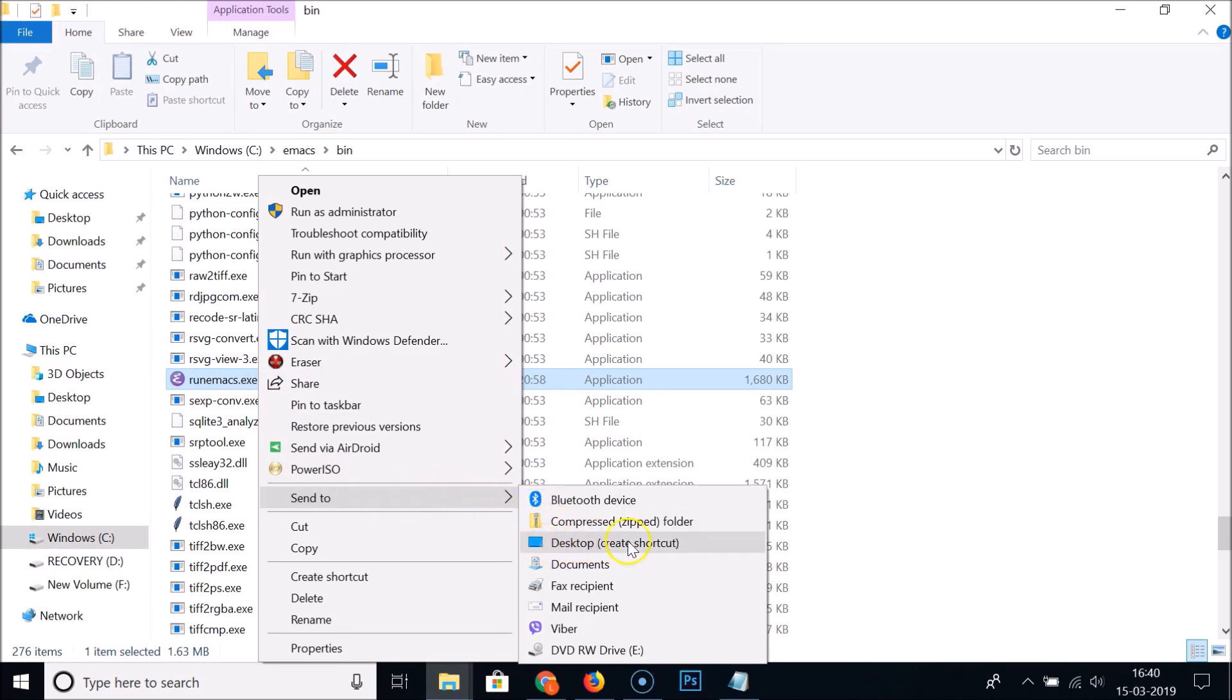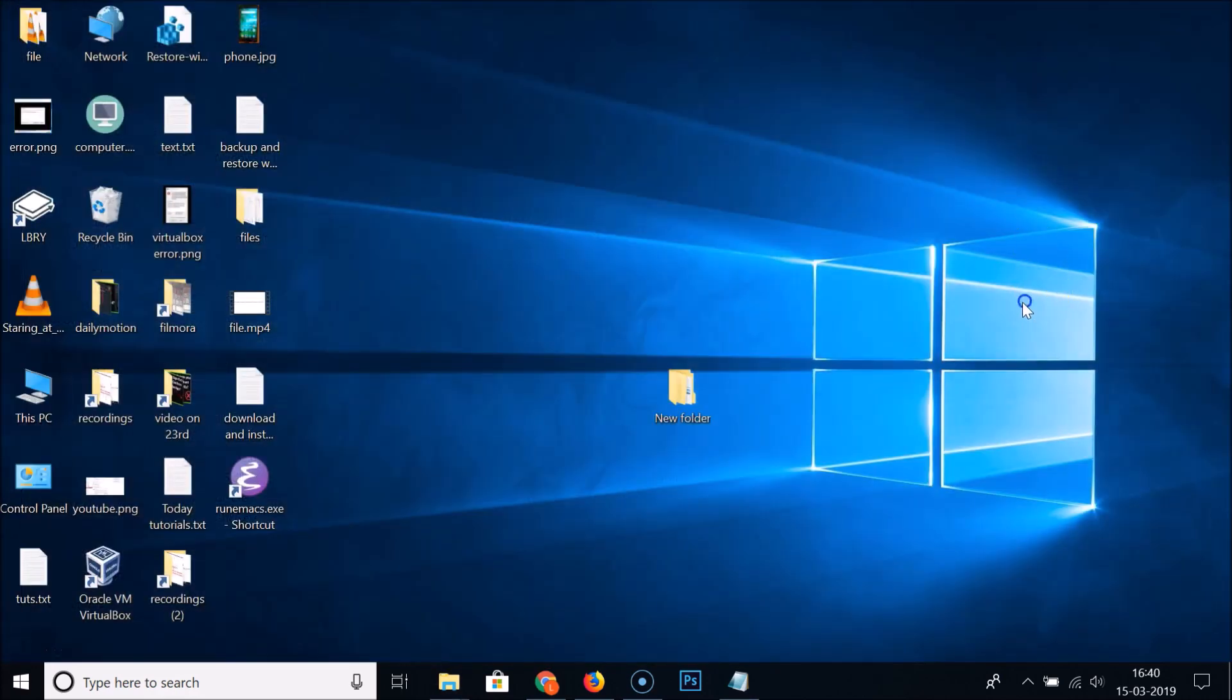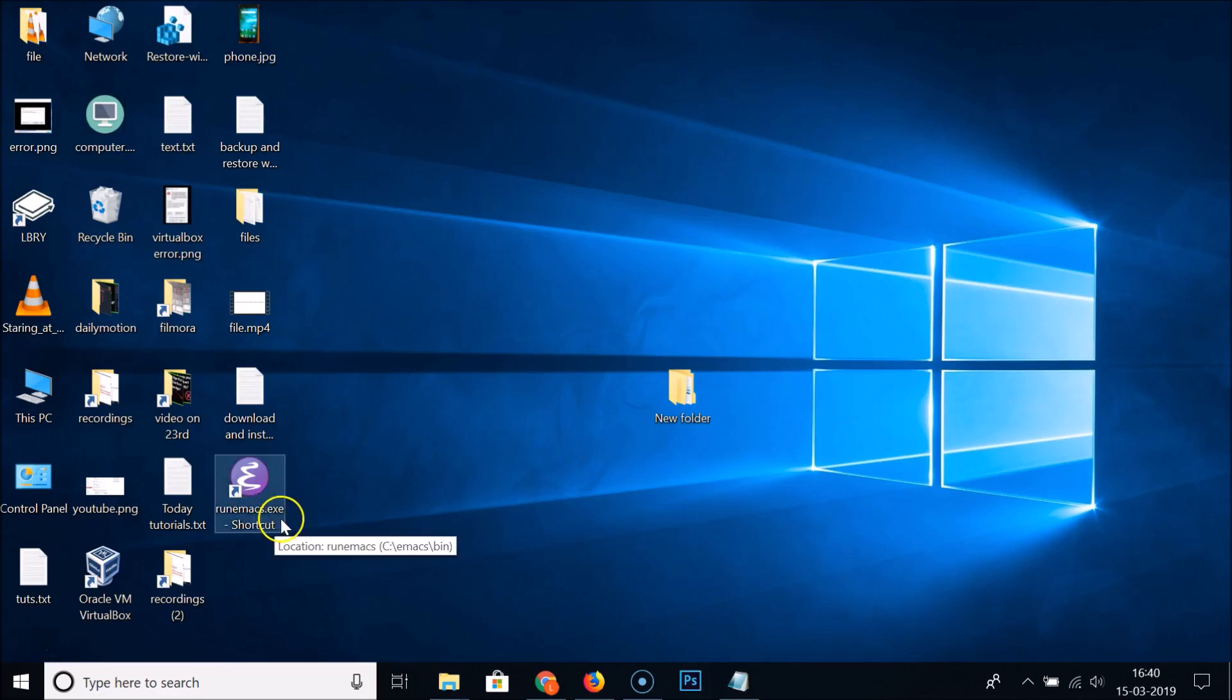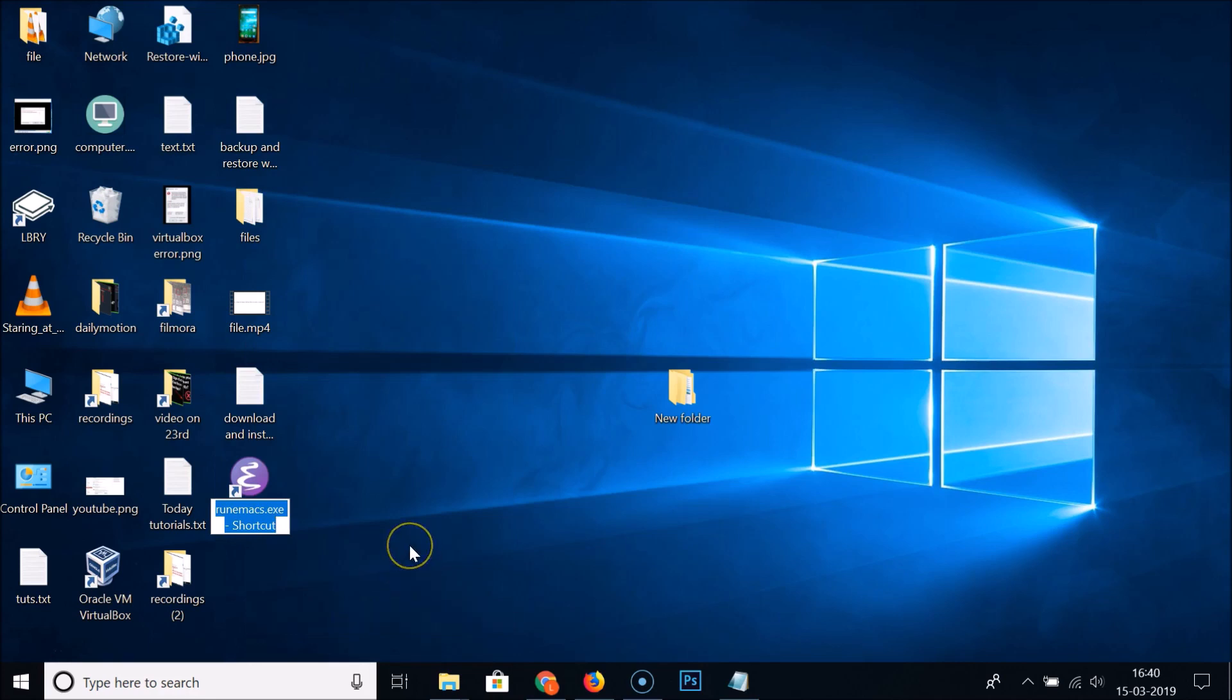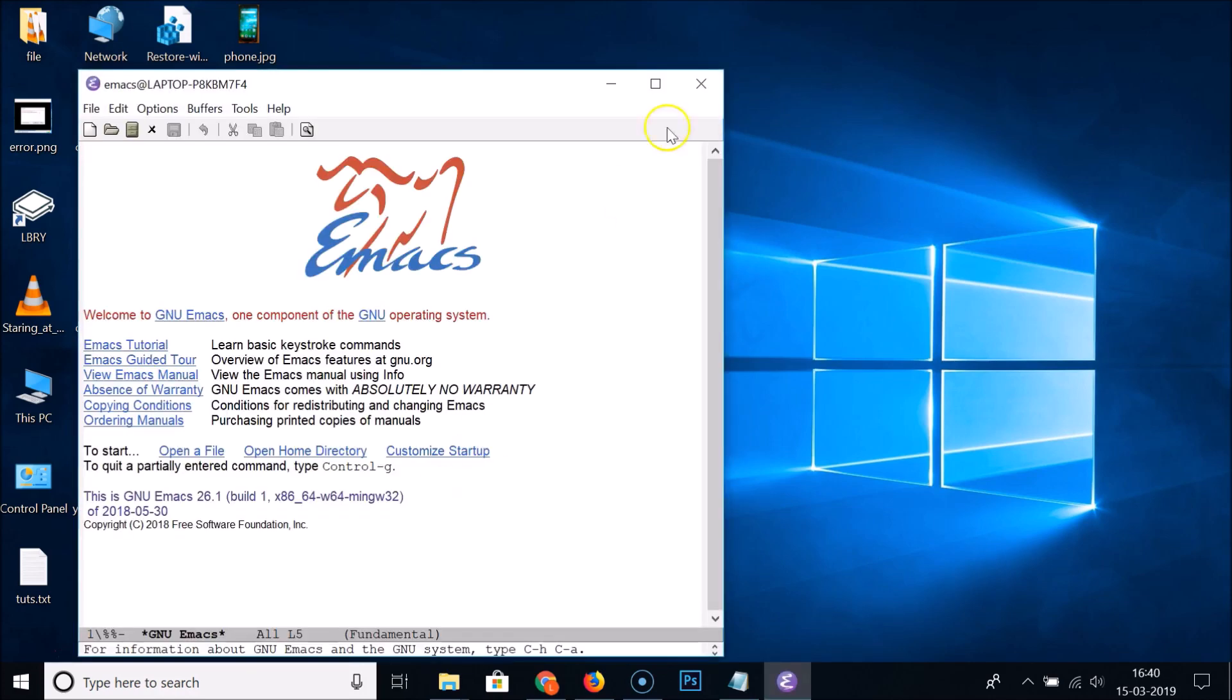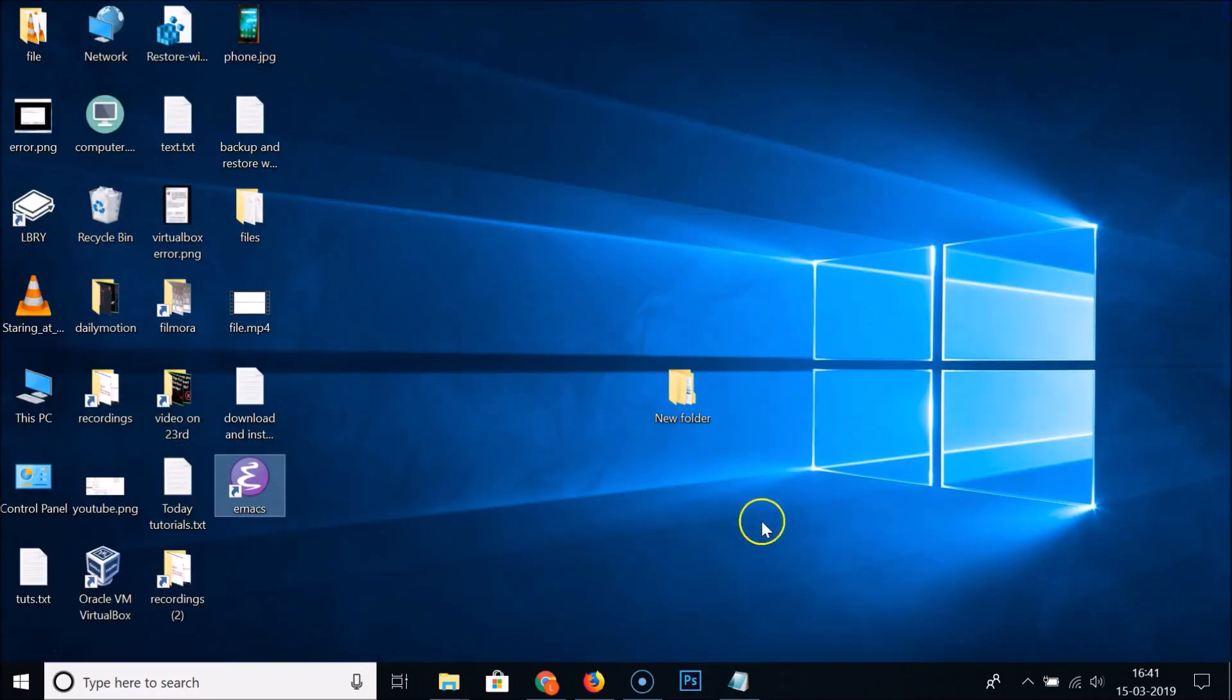Hover your mouse on Send To and here we have Desktop (create shortcut). Just click on this. Close this and here we have the runemacs.exe shortcut. You can right-click on this and rename it. I'm renaming this to Emacs and just double-click on it to open it.